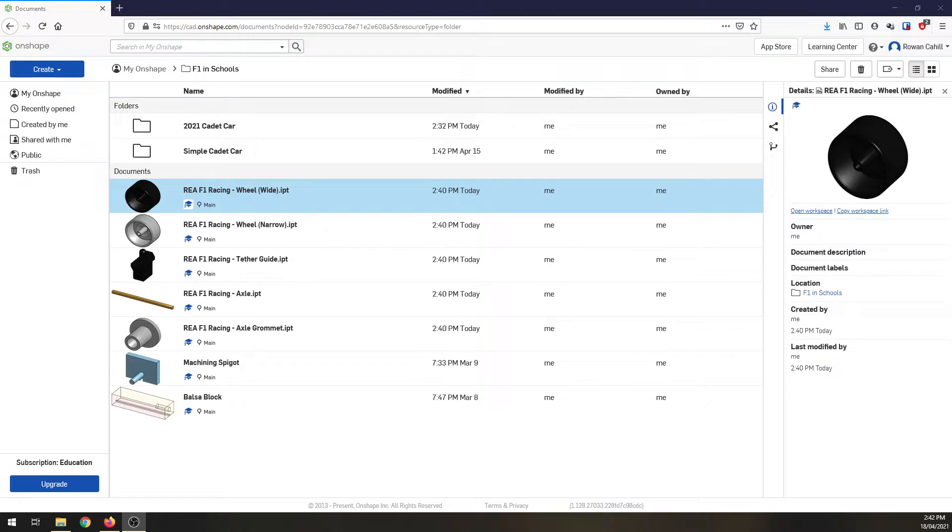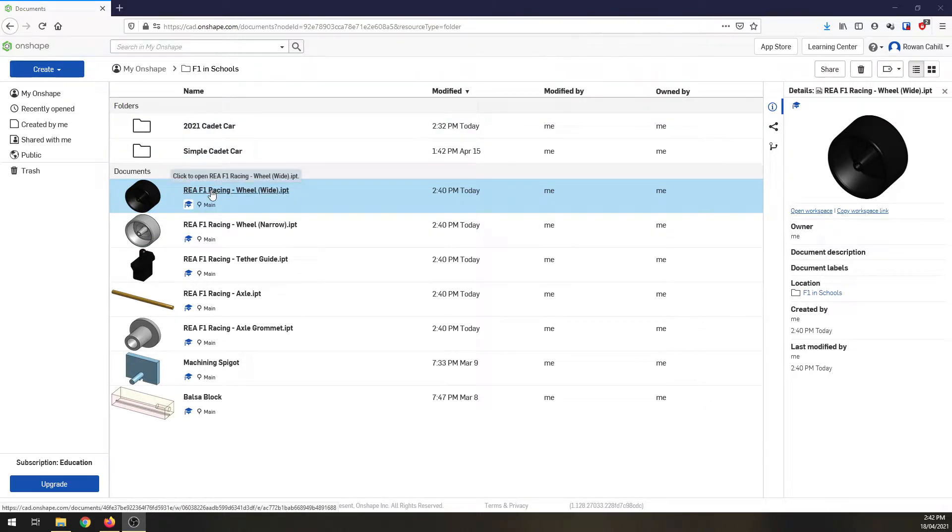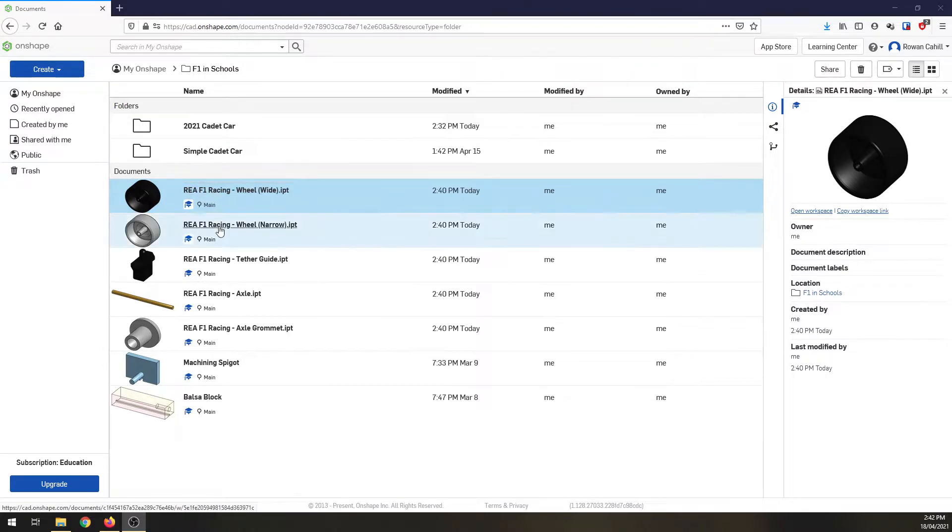So I'm in Onshape. You can see here as on the last video I've uploaded all of the different parts from the Aria website. So I've got my wheels, deadline guides,